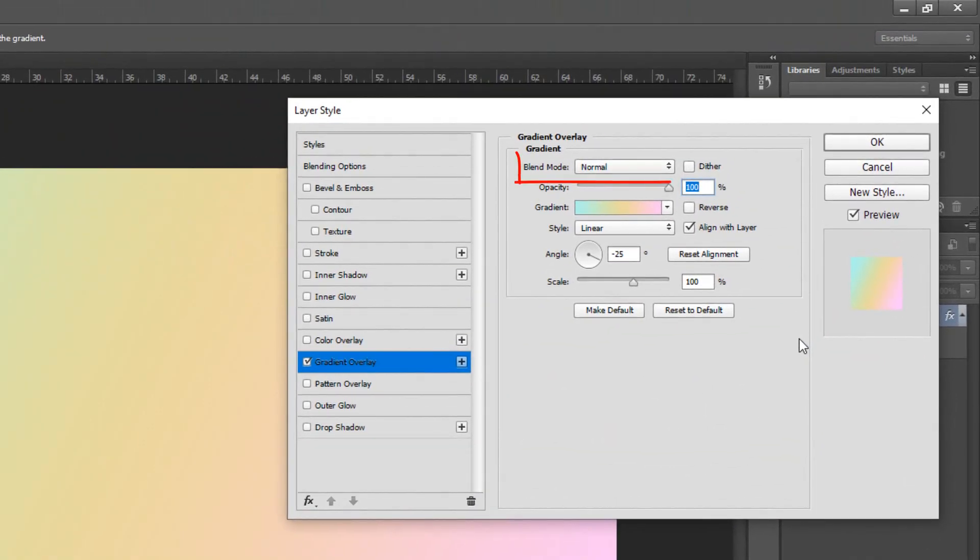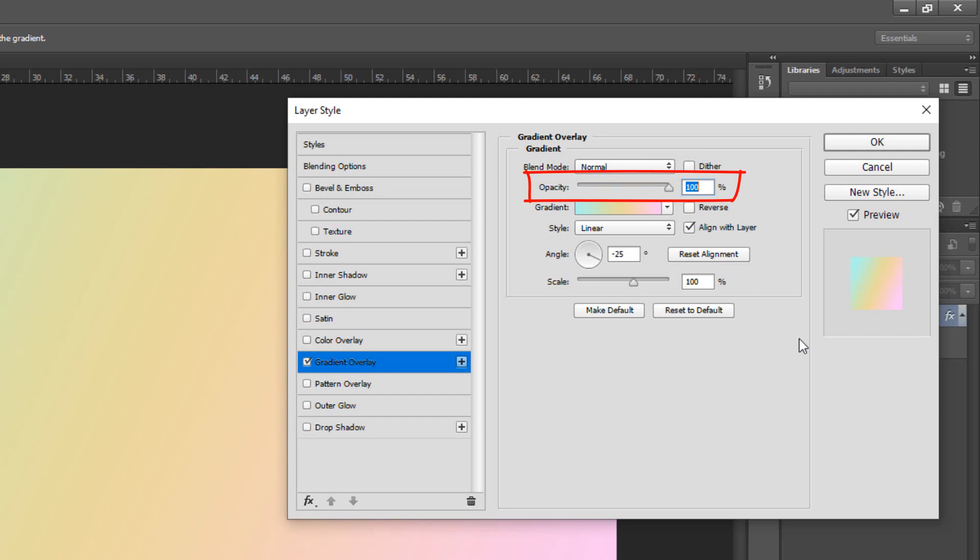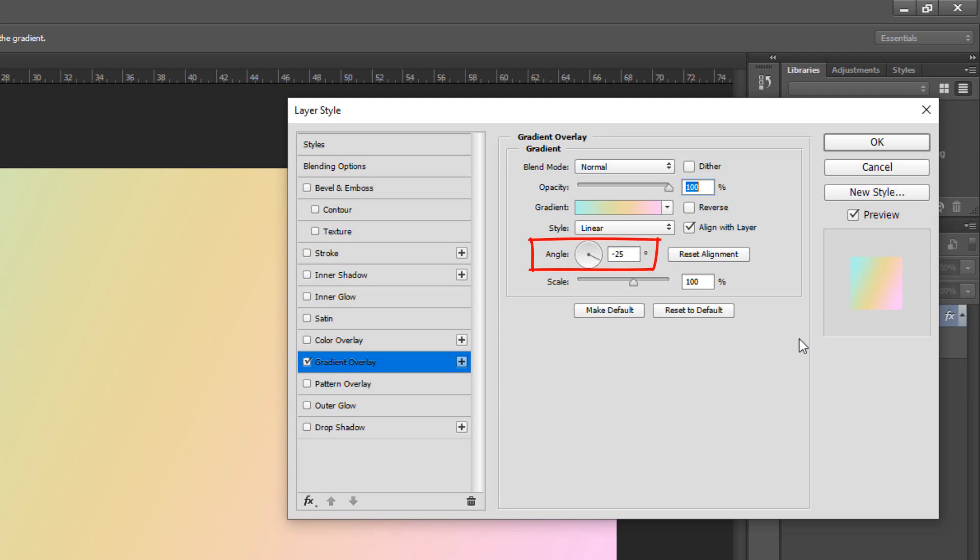The blend mode is normal and the opacity is 100%. Uncheck reverse and make the style linear. Make the angle minus 25 degree and the scale is 75%.